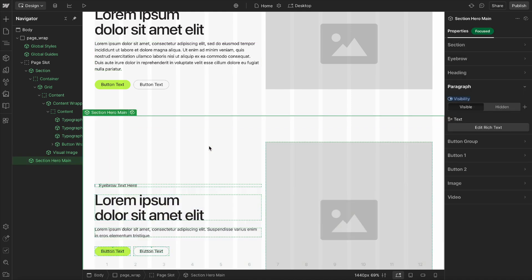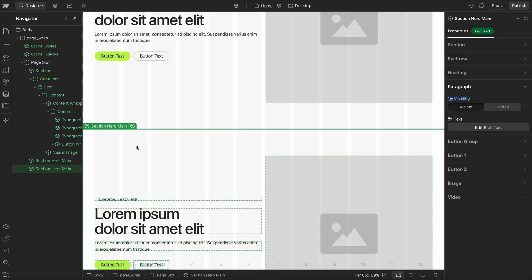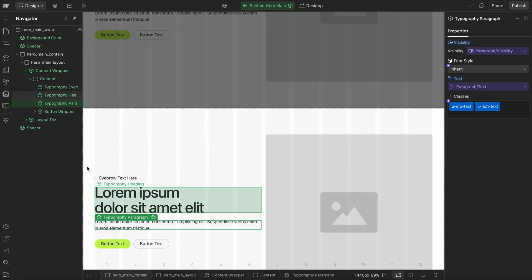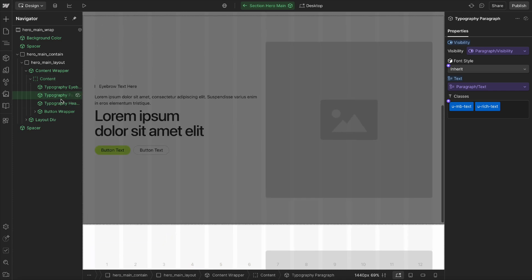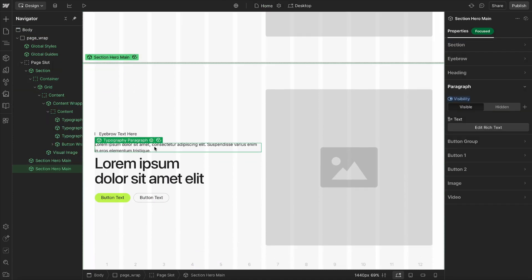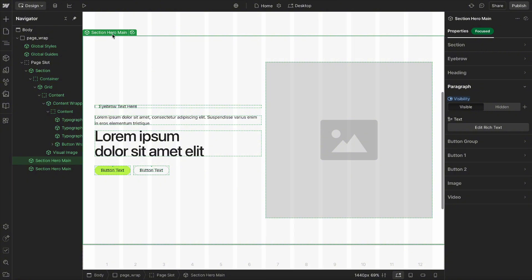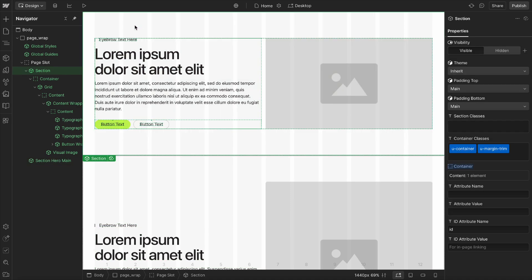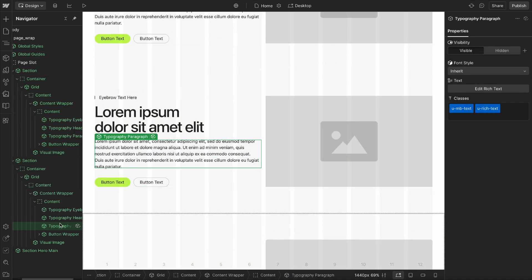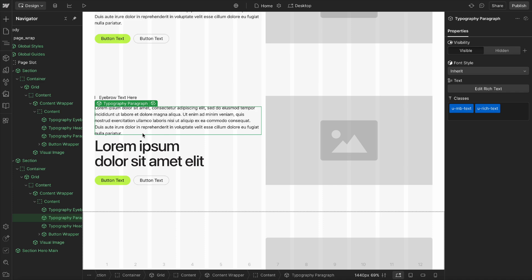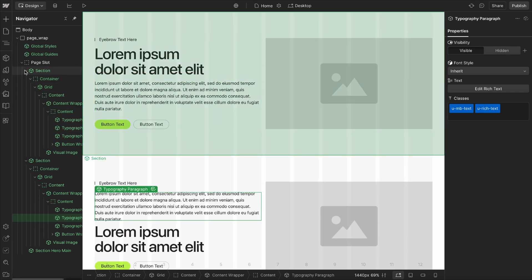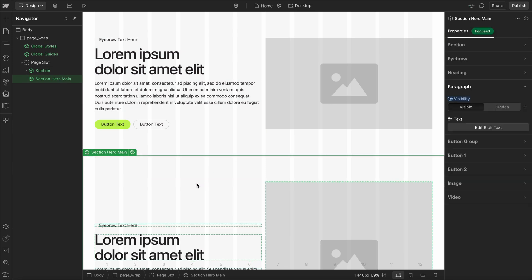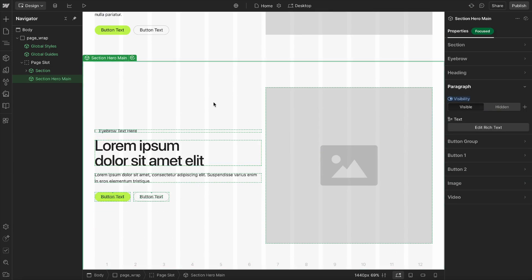The difference comes in once we start to reuse these components. If we have multiple hero sections throughout different pages of our site and we click into this component and make a structural change — like moving the paragraph above the heading — notice how that updated across every instance of this hero main component. Whereas with an open component and we make a structural change here, it's only going to affect this one instance, not other instances of the component.